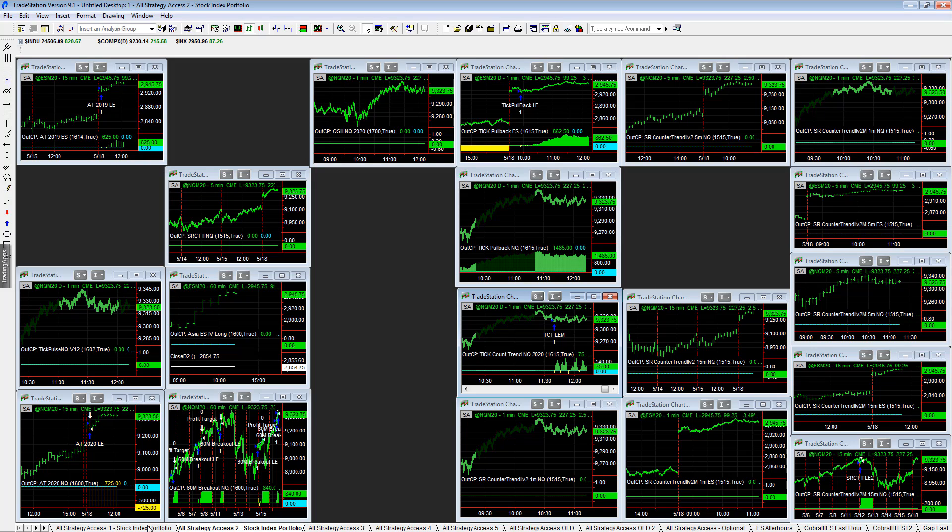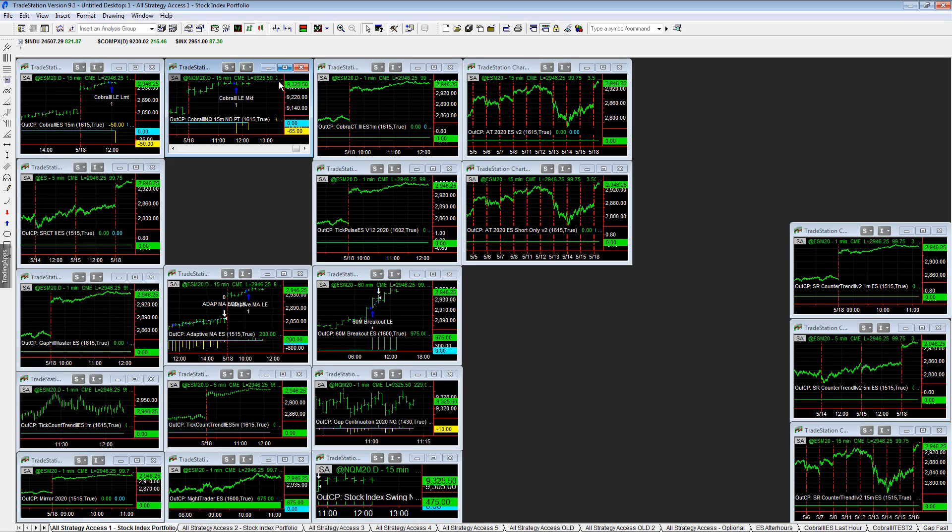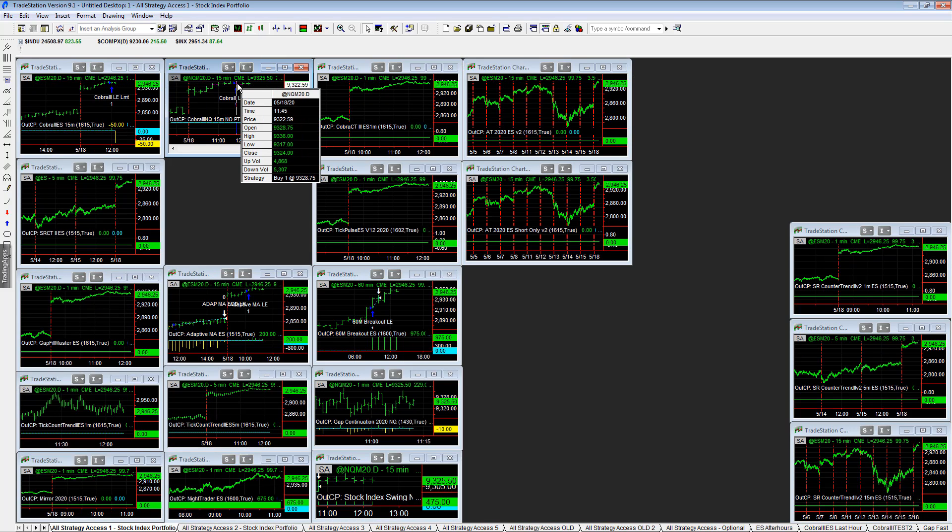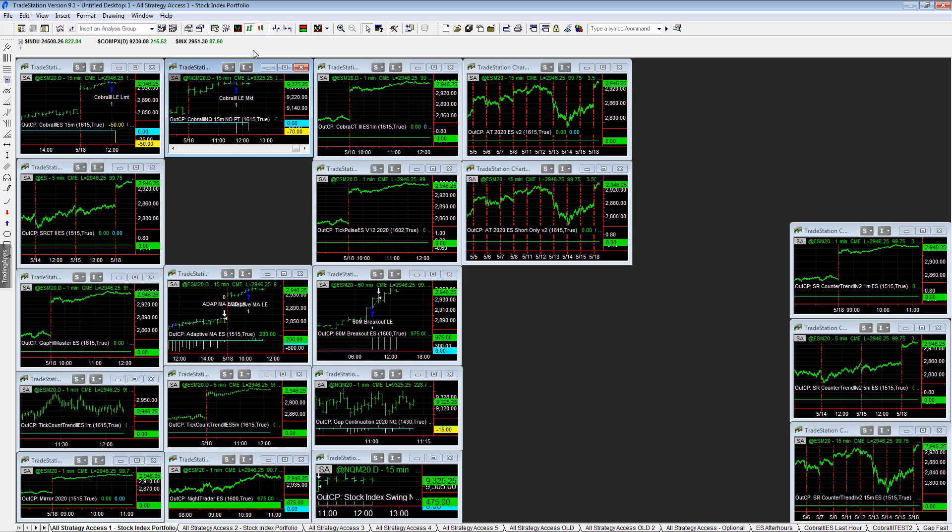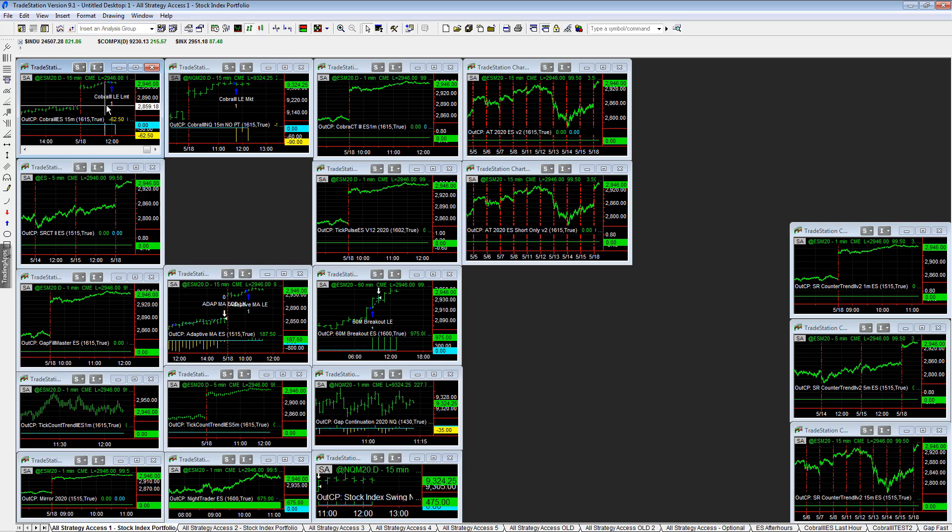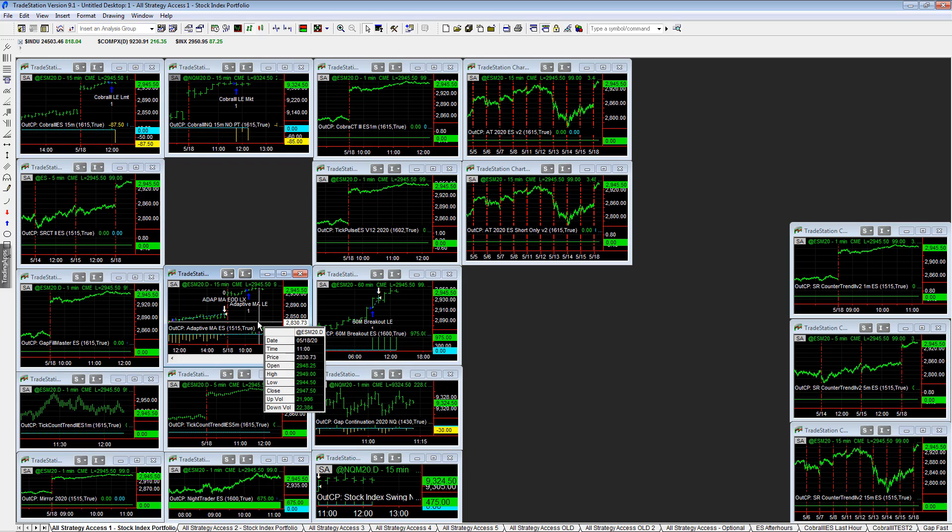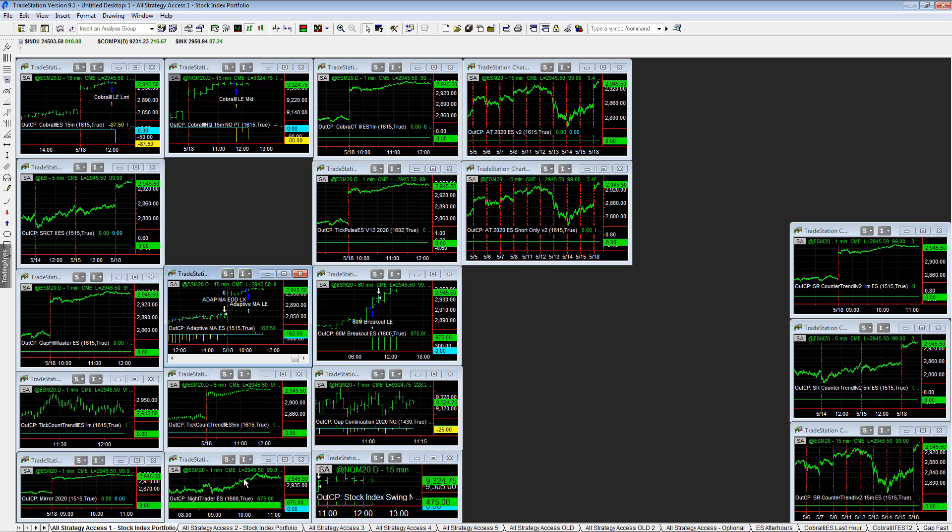Let's look at All Strategy Access One Cobra Three e-mini NASDAQ buying strength minus $85 on this trade, minus $60.50 on the e-mini S&P buying strength. You have Adaptive Moving Average plus $175.